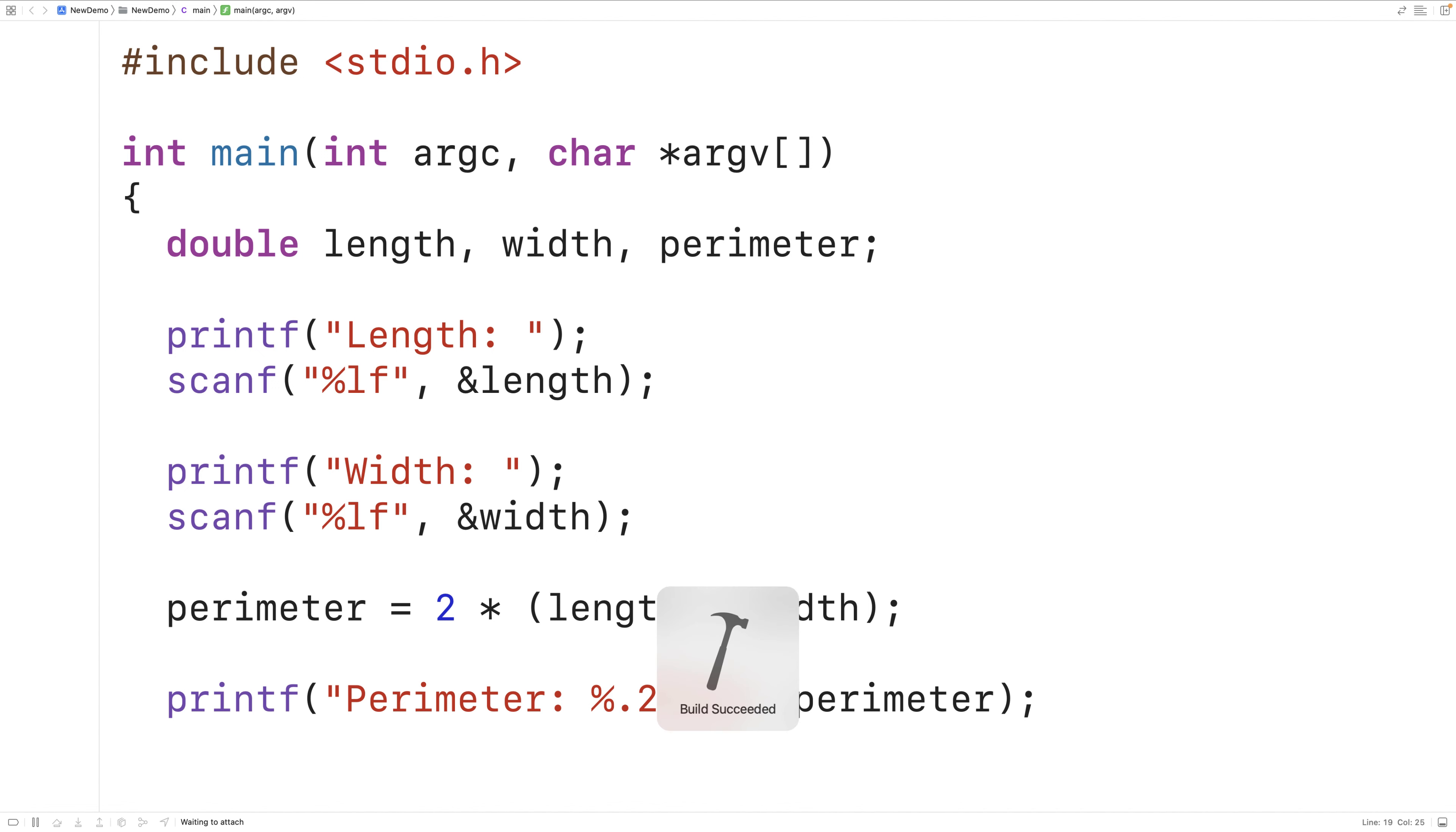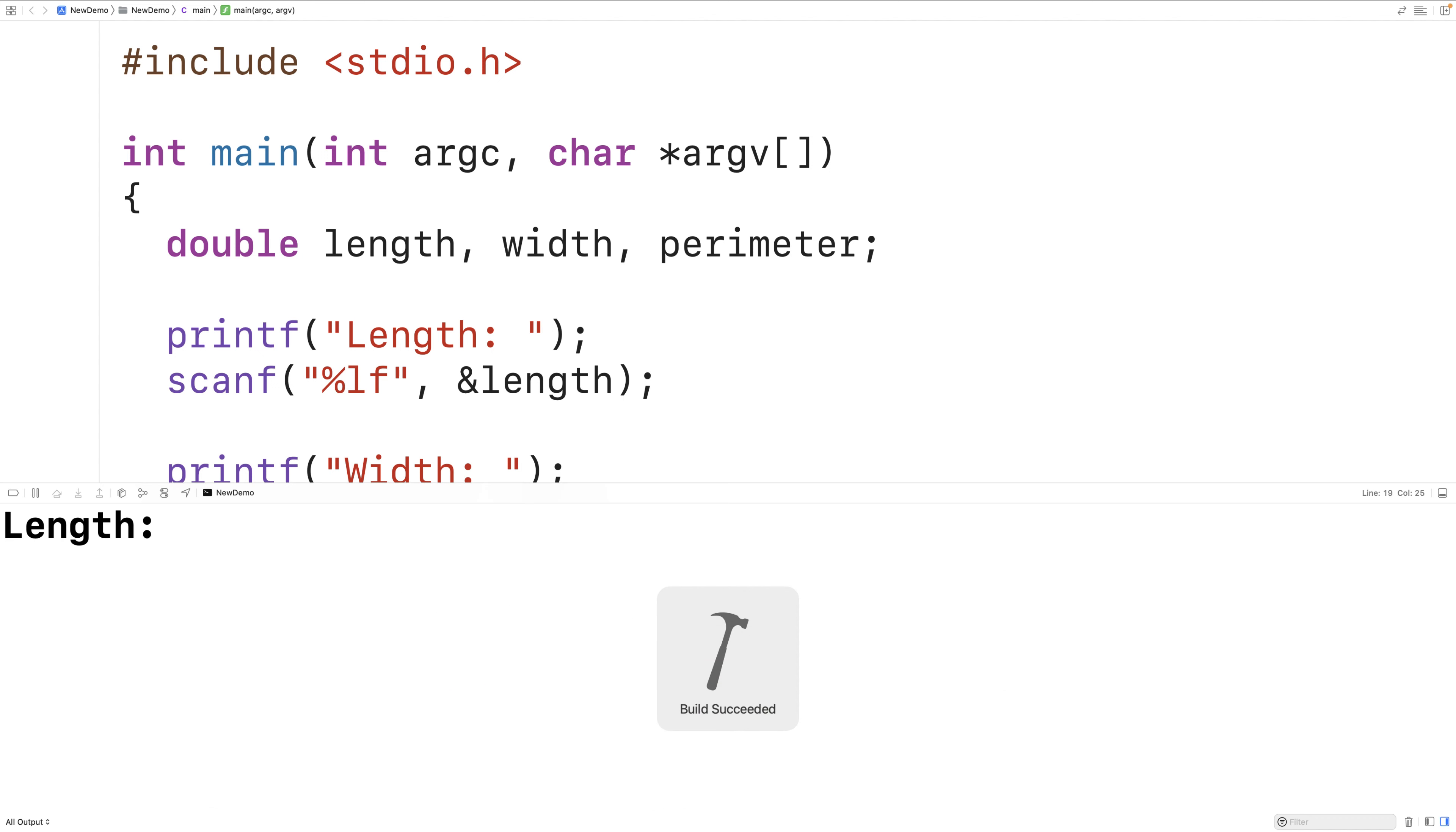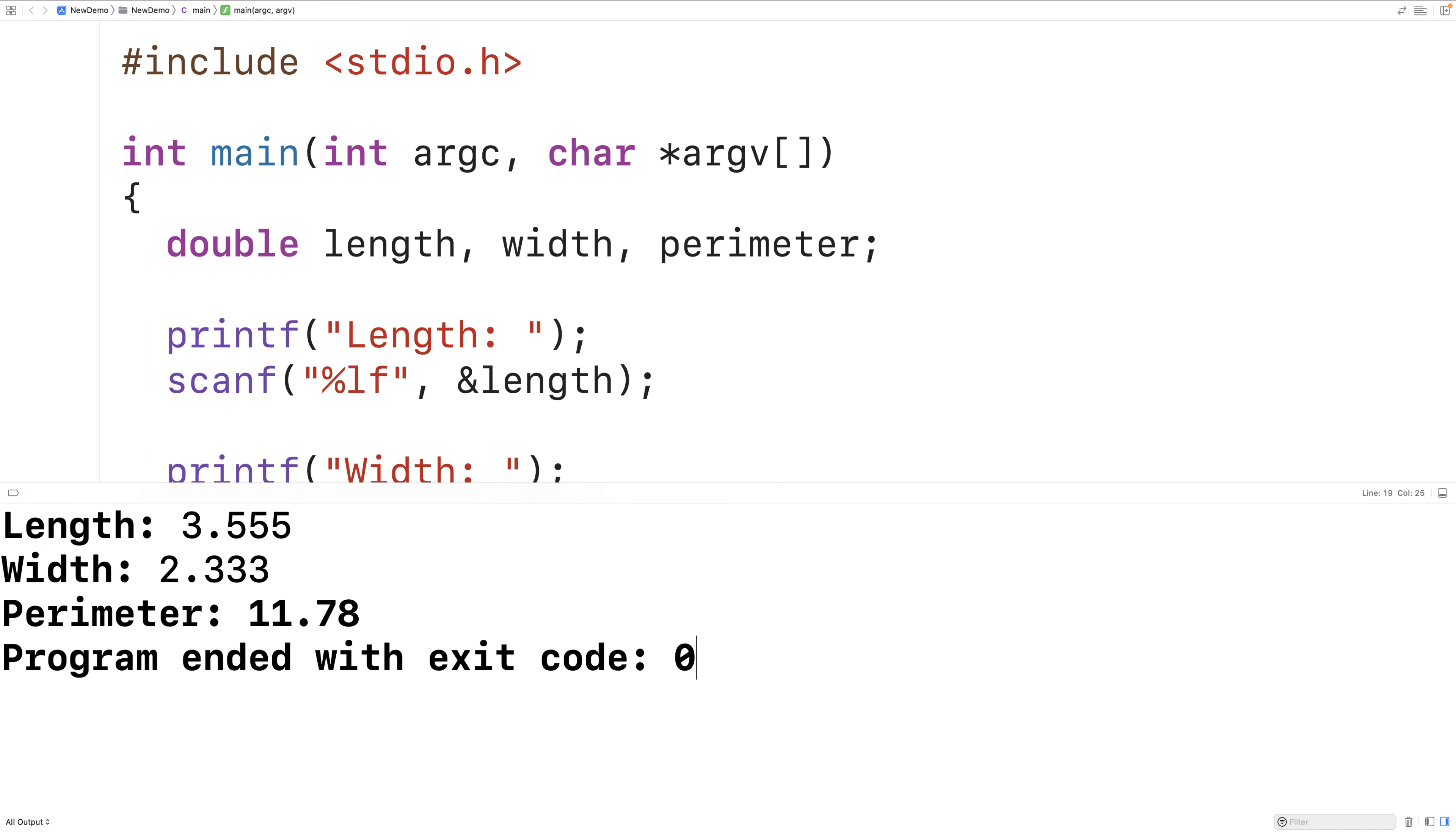So if we save compile and run our program again and we enter in a length of 3.555 and 2.333 for the width we only get two decimal digits of precision and our answer we get 11.78 here.